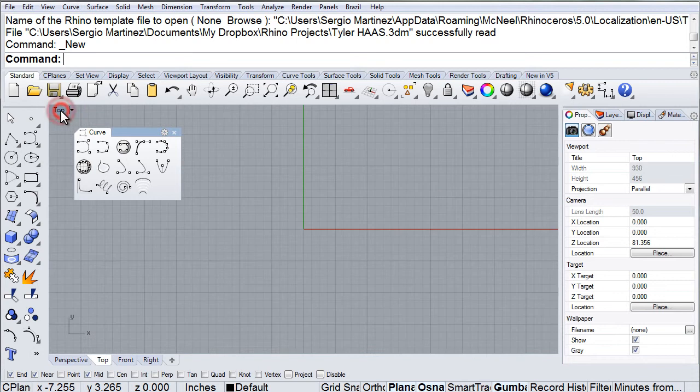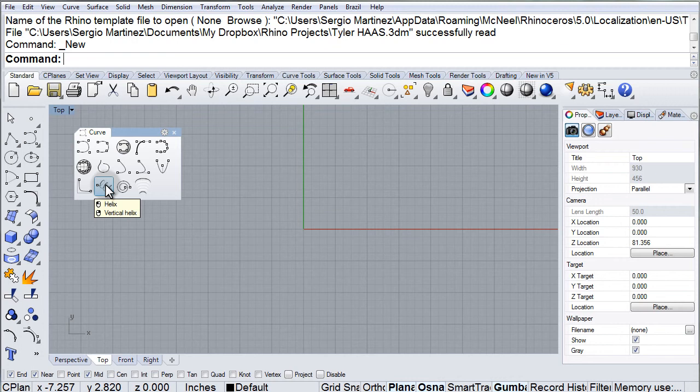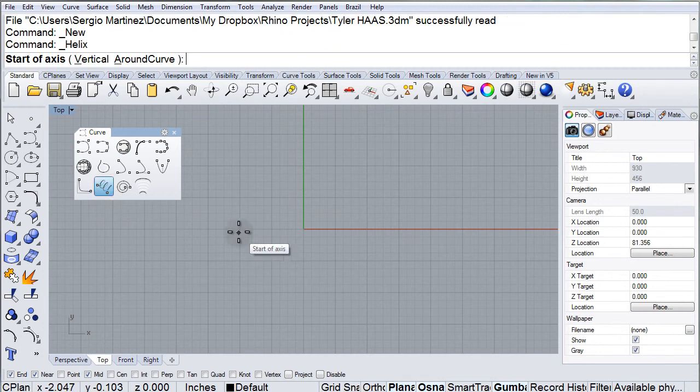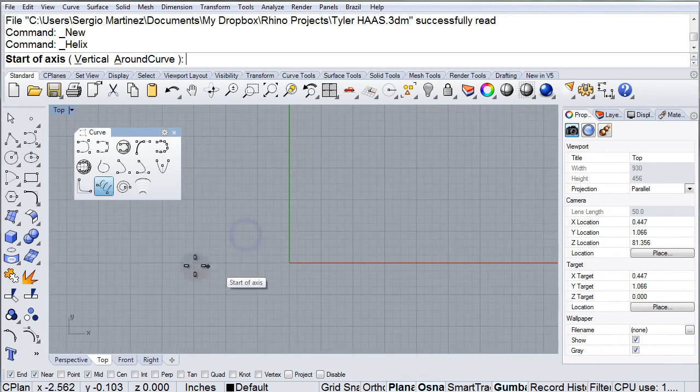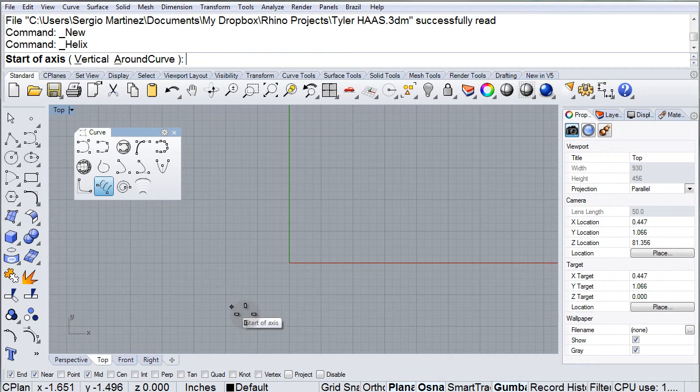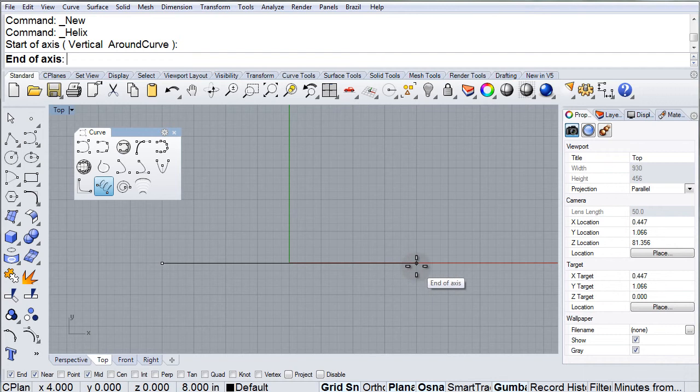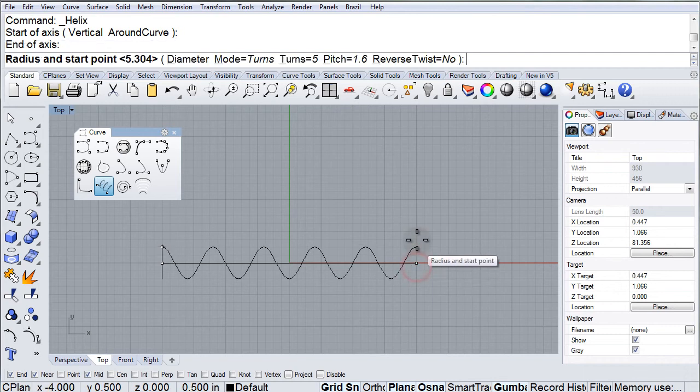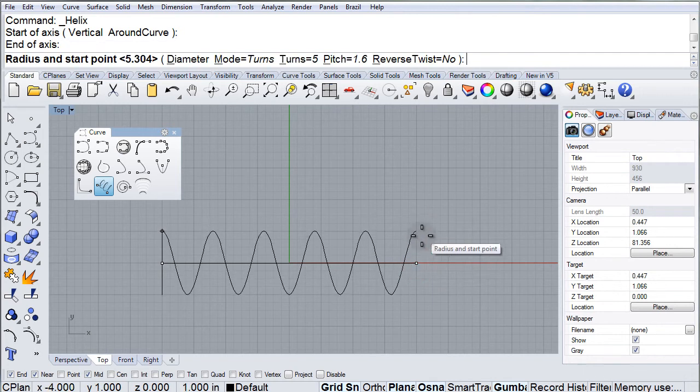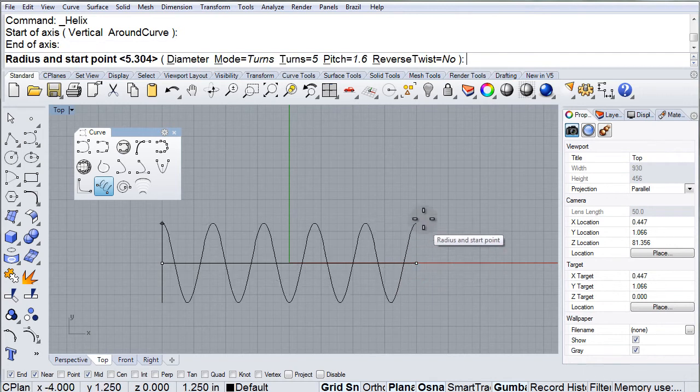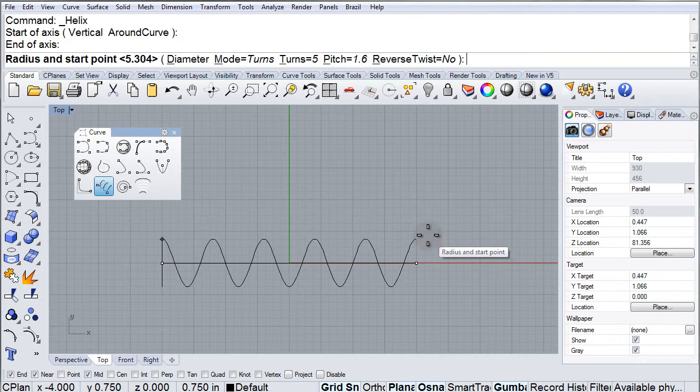So, let's take a look at a very simple helix. We first define the start and end of the axis. I'm going to use the grid snap to go from here to there. And there is our beginning of the helix.